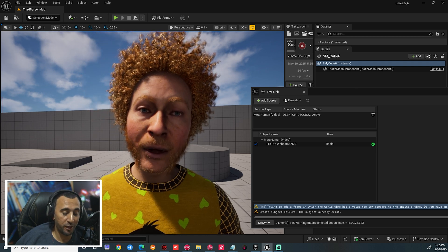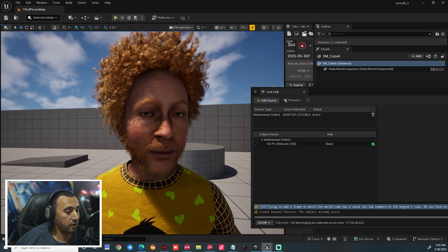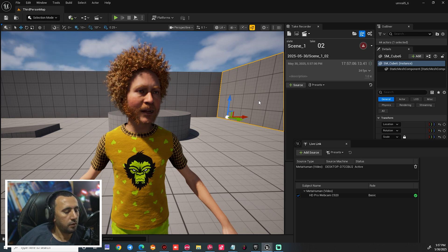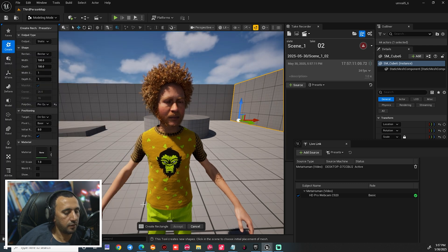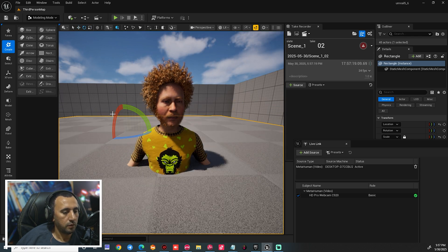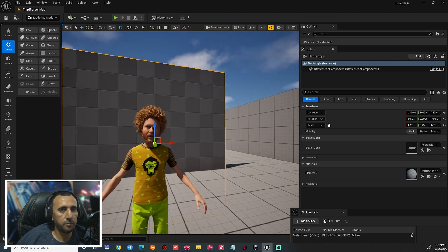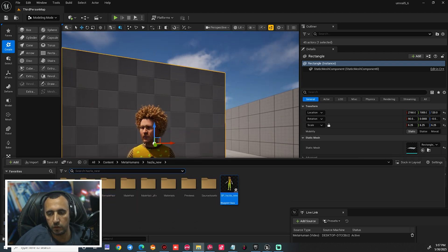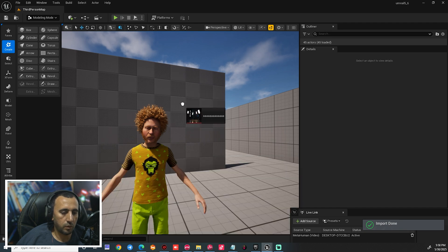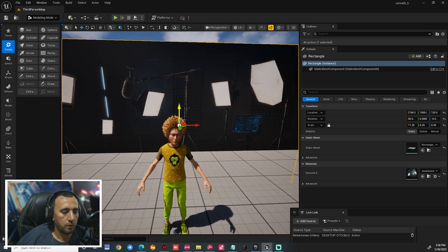We are going to speak about how to connect a MetaHuman character just in a few clicks and how to connect your web camera with MetaHuman. After that, we can insert any plane from Modeling and insert any rectangle, then scale it. Now we have our plane. We can rotate it, and then insert any background image from your PC. We can insert any image and scale it to fit.